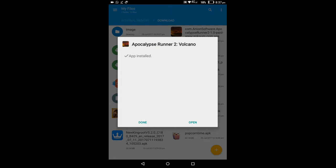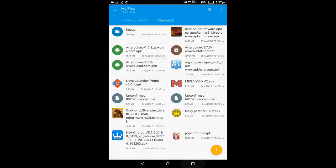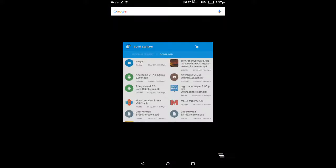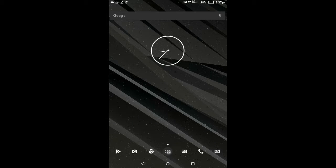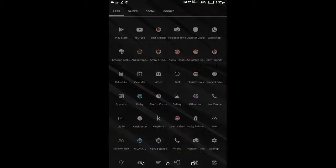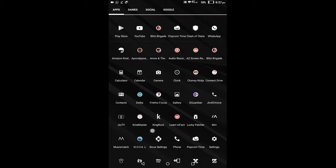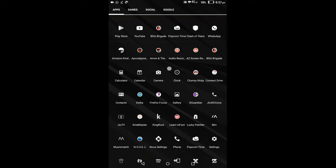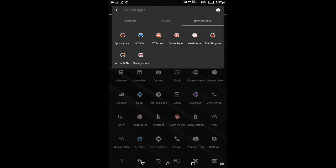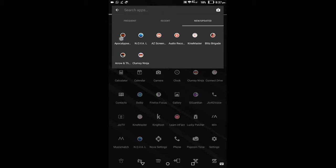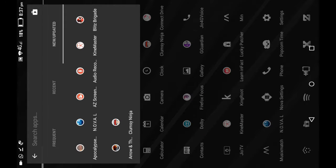And that's installed. So you can just go ahead and close the File Explorer and open the application. And scroll down and see for Apocalypse Runner.